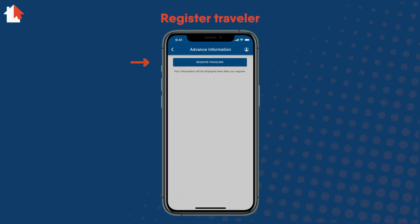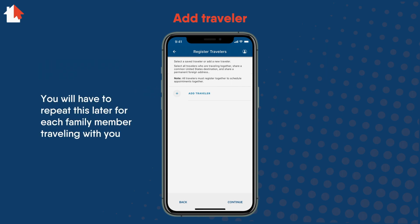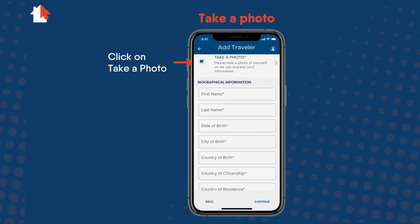Then select Register Travelers. You then need to select Add Traveler to register yourself. Select Continue. You will need to repeat this later for each family member you are traveling with.